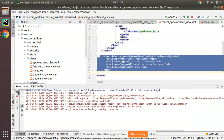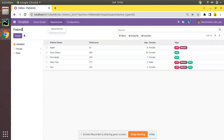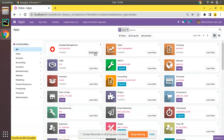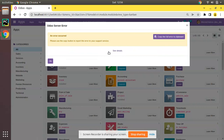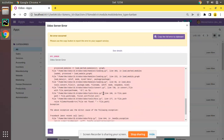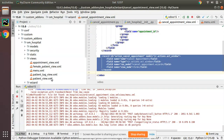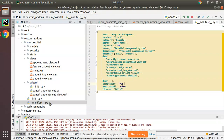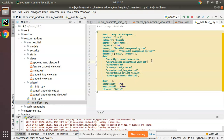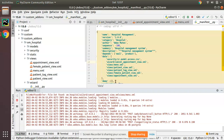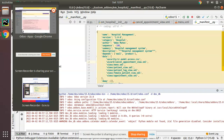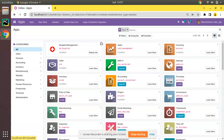Let's upgrade the module now. I'll restart the service and go to the UI. From the Apps menu I'll upgrade the om_hospital module. We have an error — 'file not found' for cancel_appointment_view. This is because we missed a comma after the import in the manifest. I'll add the comma and upgrade the module again.